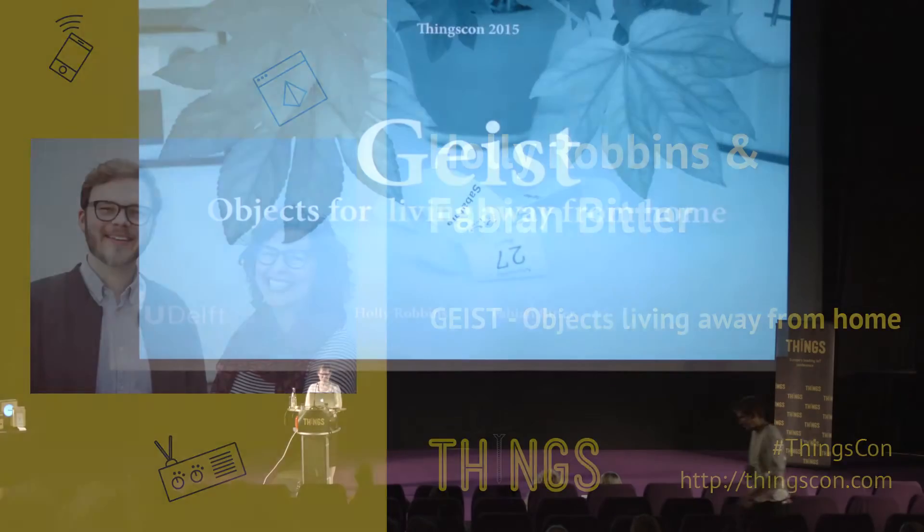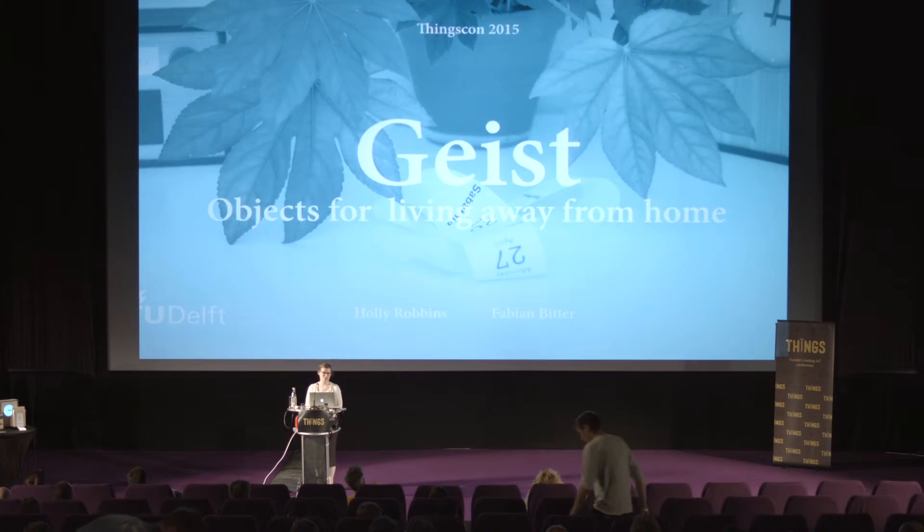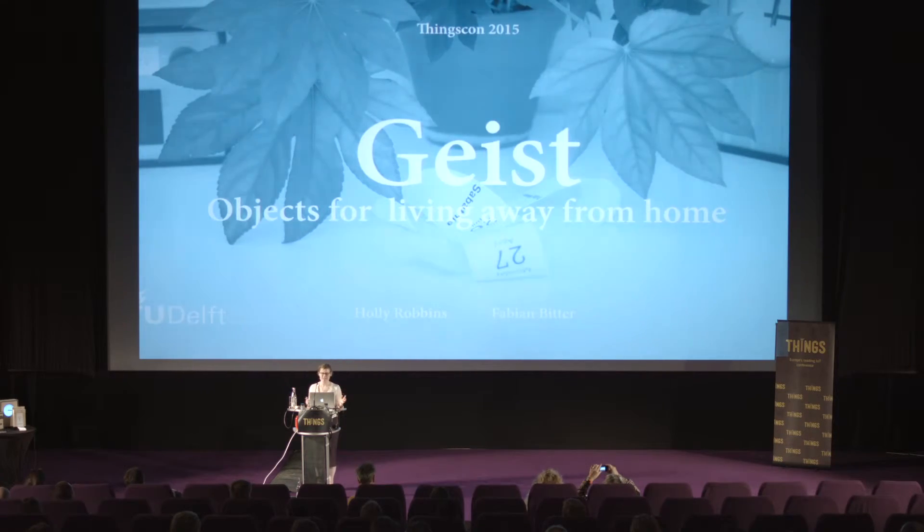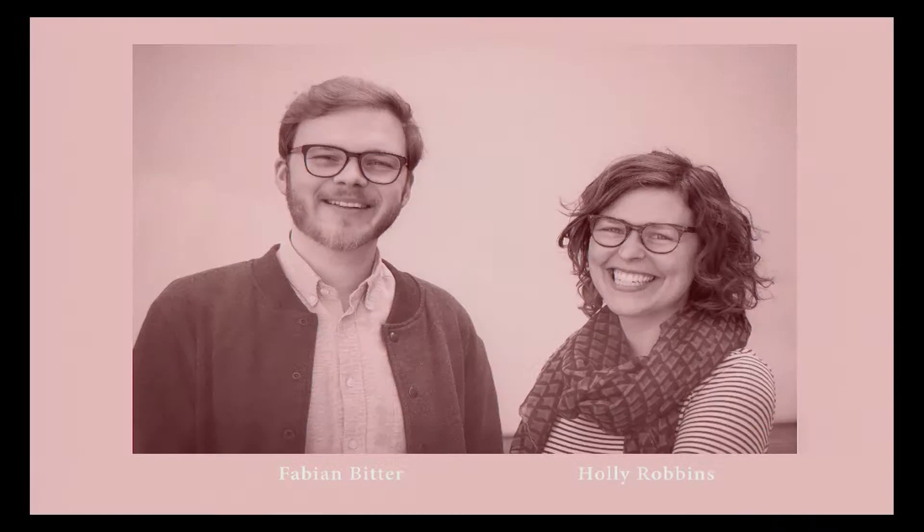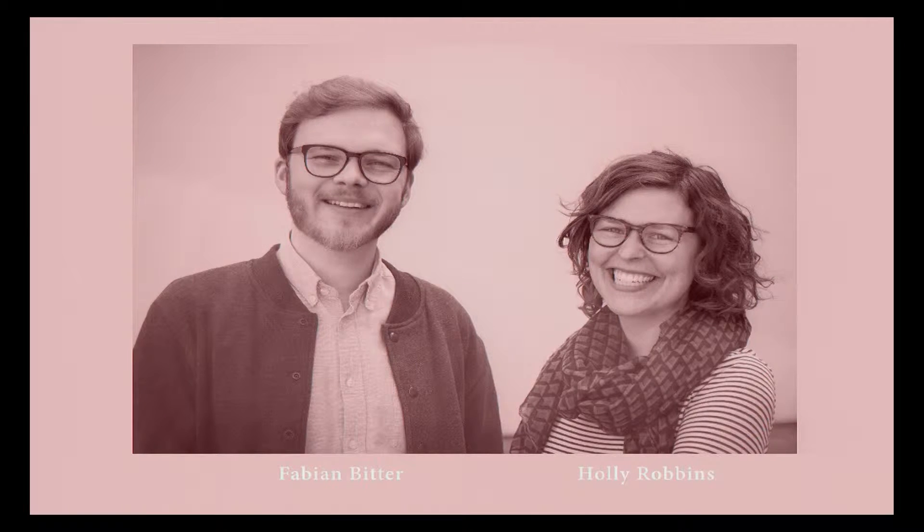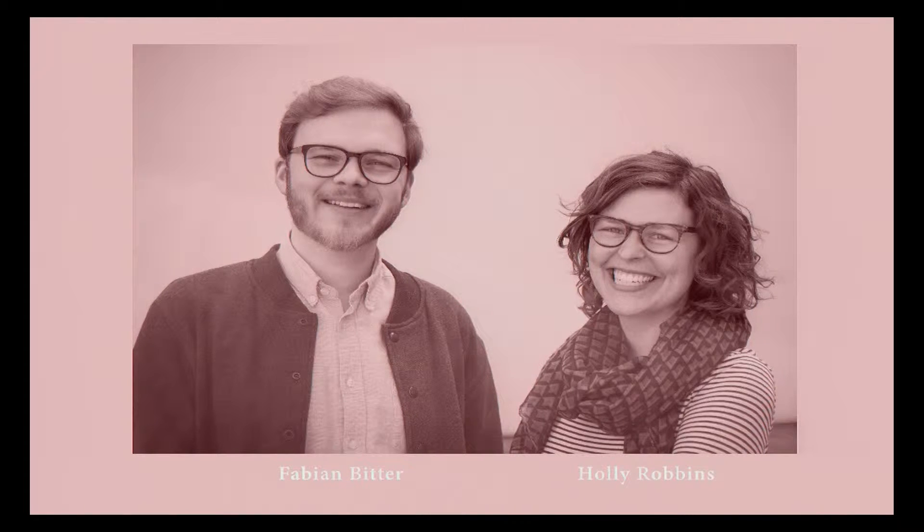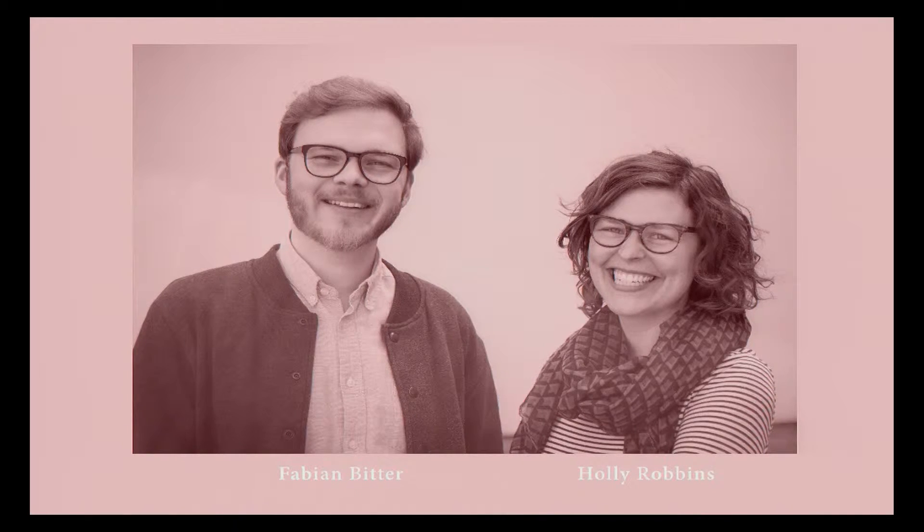I'm Holly, I'm from TU Delft where I'm doing my PhD in industrial design. I'm going to talk about a deeply collaborative project we've been working on, designing connected objects for expats. I'm here with my collaborator Fabian, so if you have design-related questions I might direct you towards him because he's the more qualified designer between the two of us.